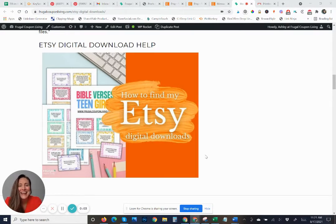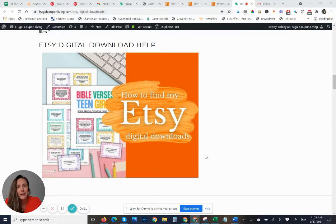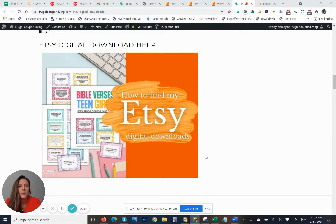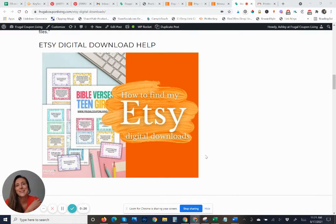Hi, everybody. Ashley at Frugal Coupon Living here. I wanted to talk to you really quickly about Etsy digital downloads — where to find your digital prints, how to download your digital prints, and also how to print your digital prints. This can be a little bit challenging if you are using the Etsy app, but it's really easy if you can get to your mobile device browser or get to your computer. So let's get started.